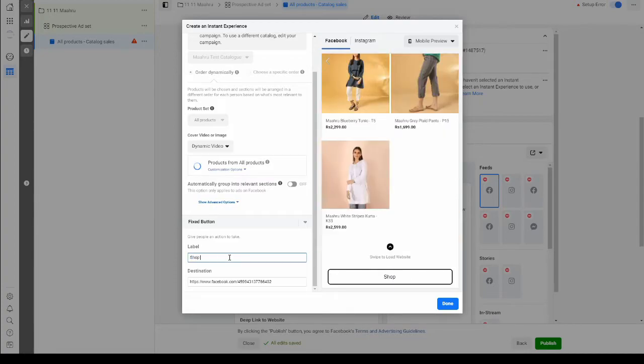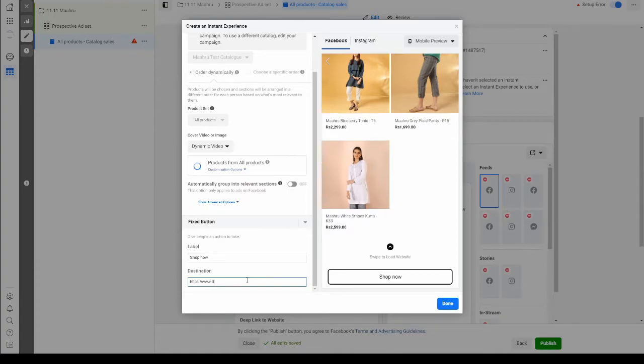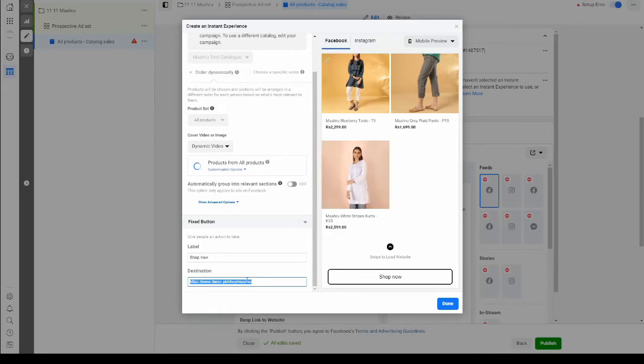The destination is going to be the landing page after their store. So for Maru, it is the RAS dot PK slash slash slash Maru. Let's confirm. Yes and done.